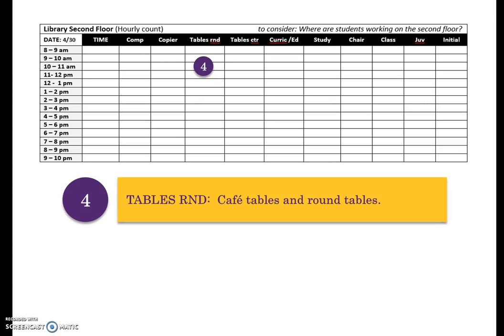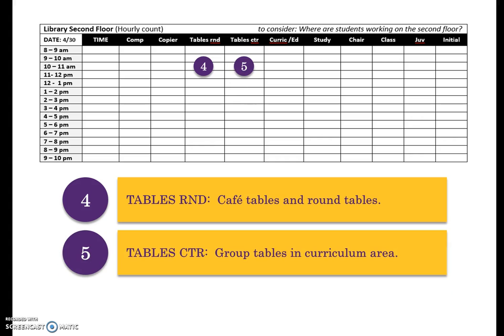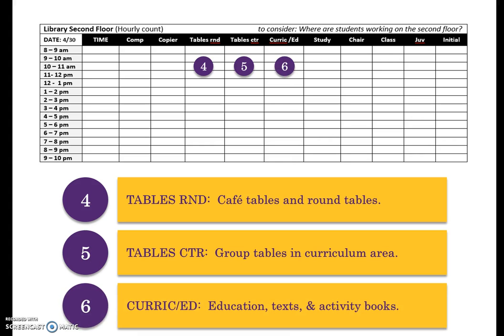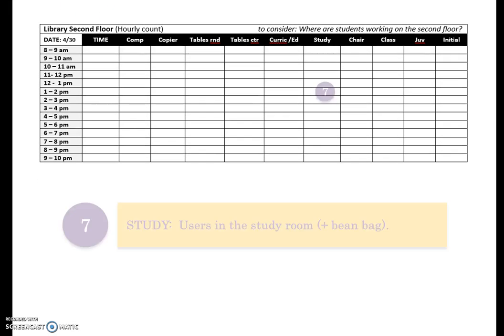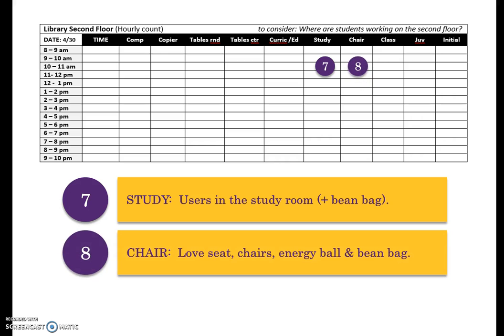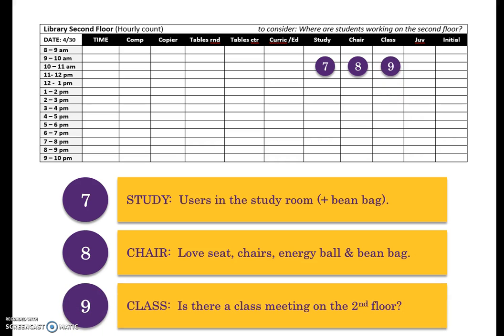Enter users at any round table, including cafe tables. Users at center tables, and group tables in the curriculum area. Look for anyone browsing the curriculum or education stacks. Look at users working in the study room. Anyone on the second floor using a bean bag, energy ball, or comfortable chair. And count members at any class meeting on the second floor.